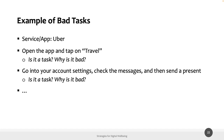These are examples of bad tasks for the same application. 'Open the app and tap on travel' — this is bad because it's actually just an action, and it suggests how to perform it, which is not useful for evaluating the application. Another example: 'go into your account settings, check the messages, and then send a present' — again, we are suggesting the actions within the task description, so it's probably a bad task.